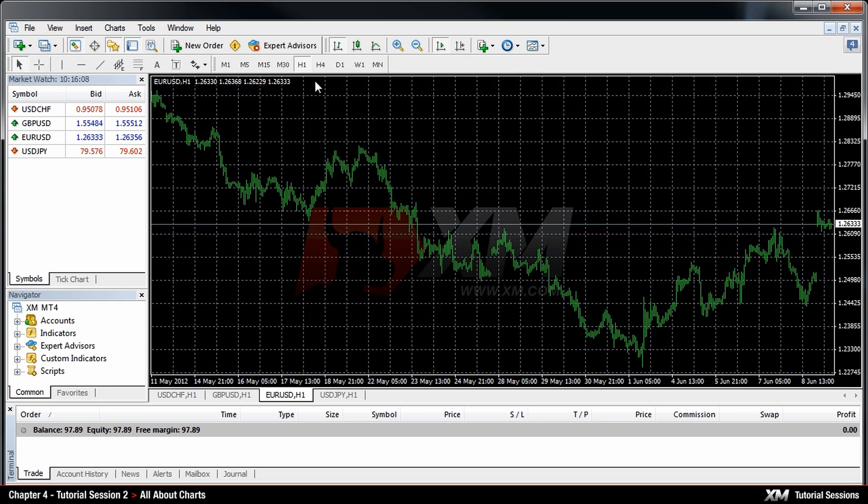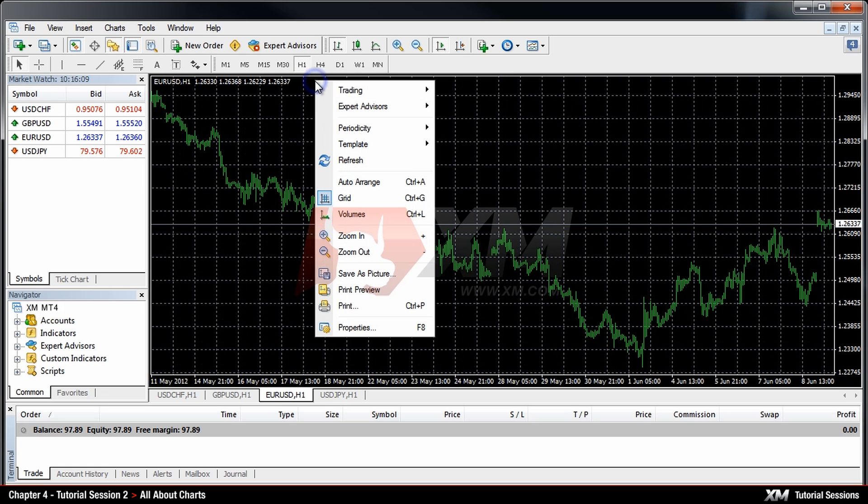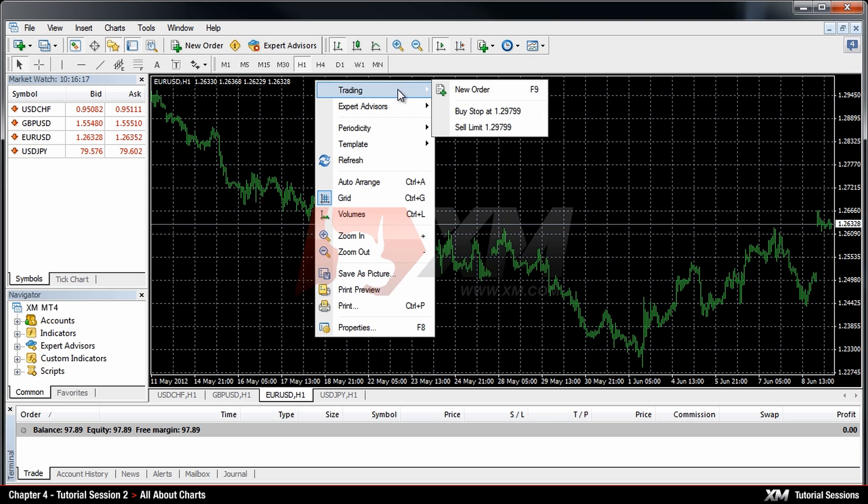By right-clicking this section panel a drop-down menu box will appear with several options of customizing the interface panel. The first option is called Trading which allows you to open a trade on a specific symbol.